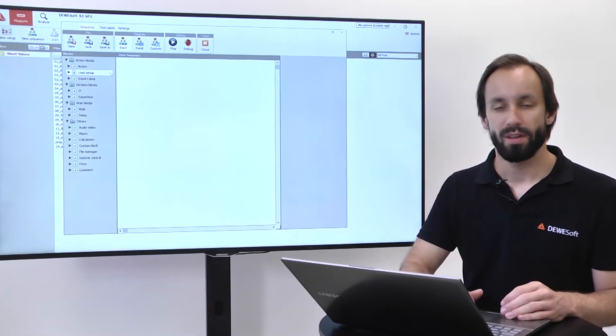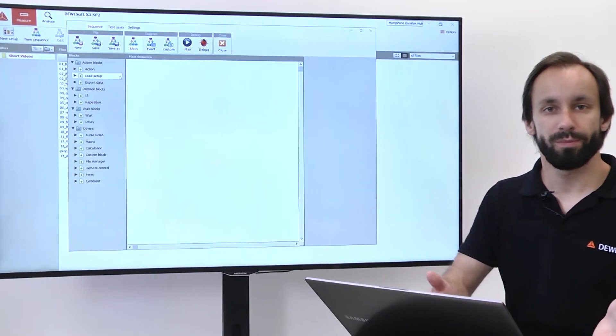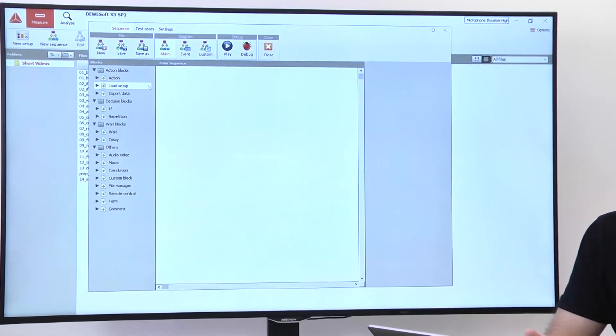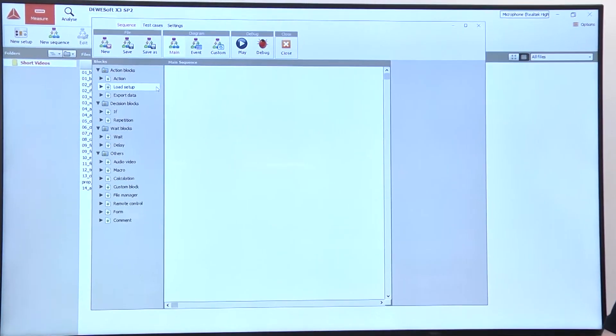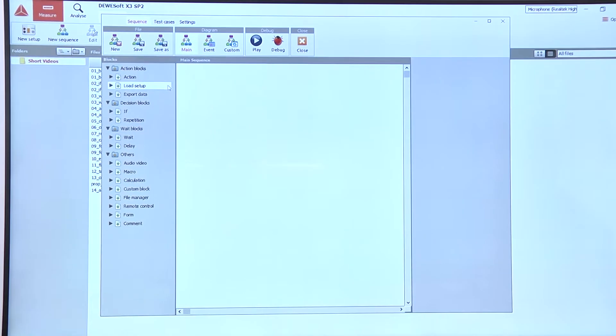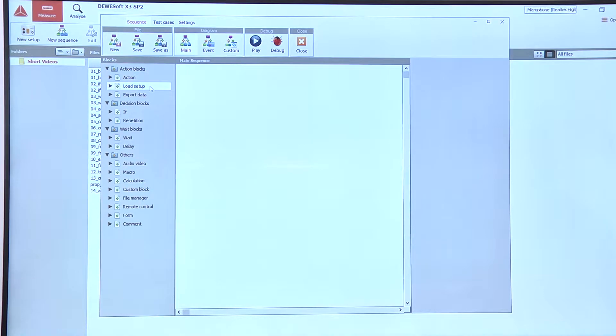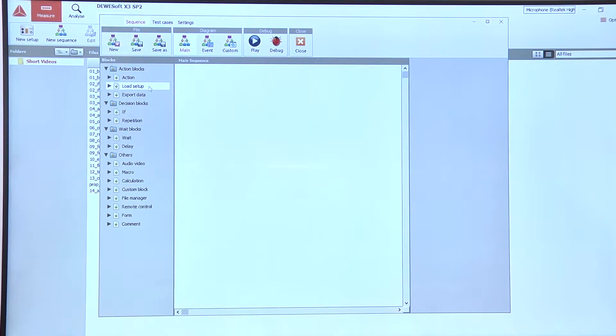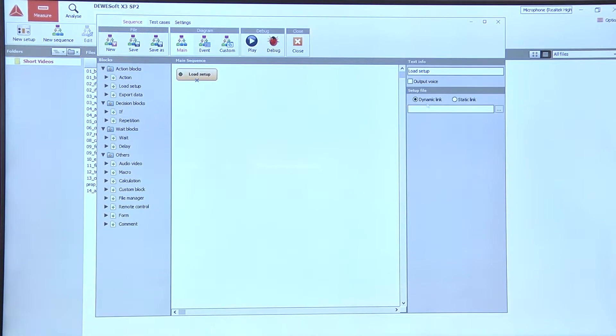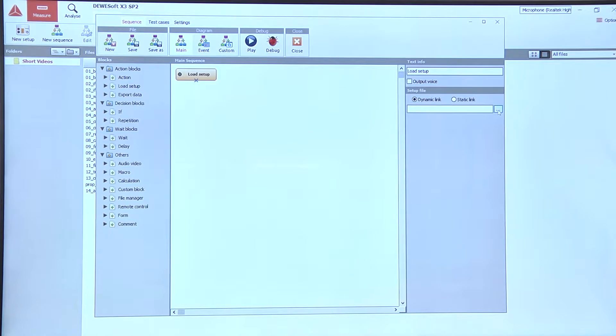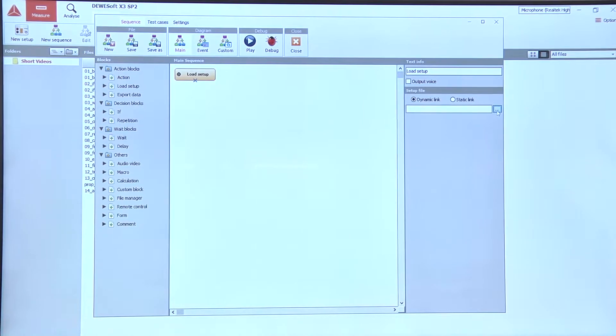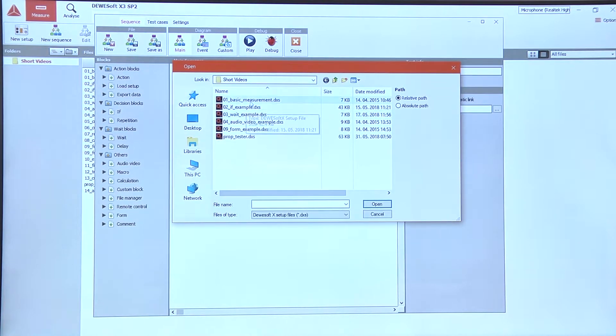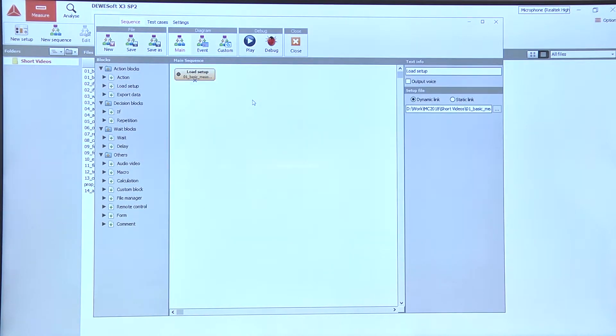When performing a measurement we usually first load a setup. So let's go under action blocks and use the load setup block. Then on the right side we can select a setup.